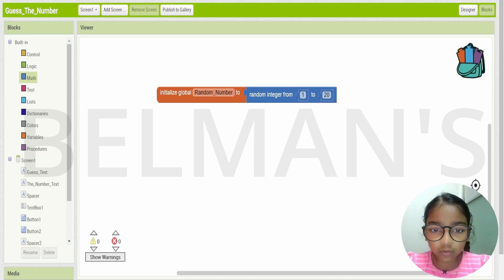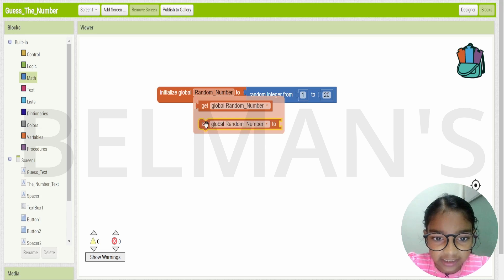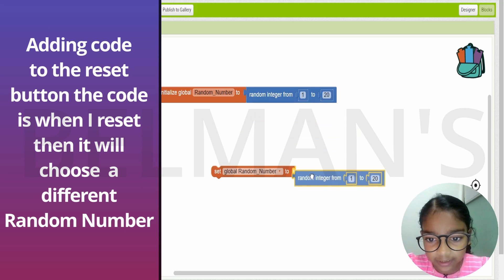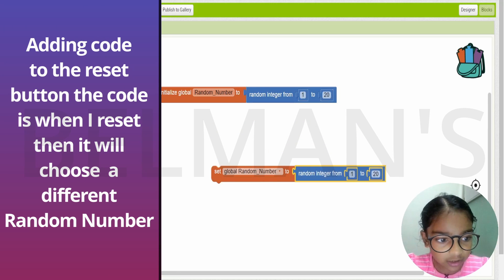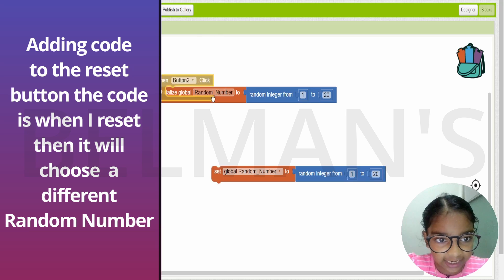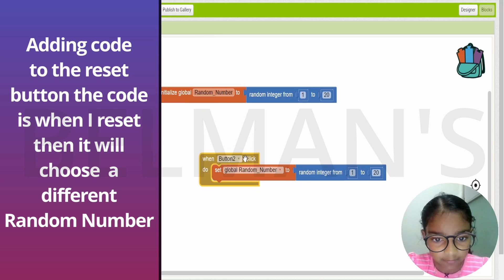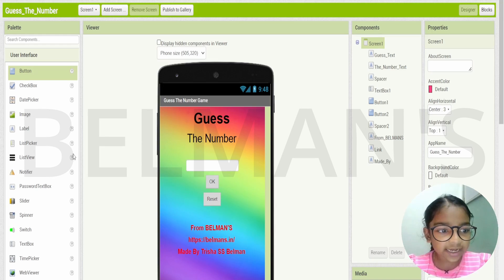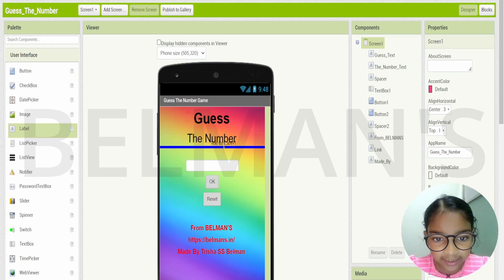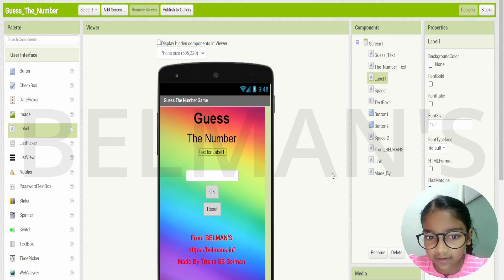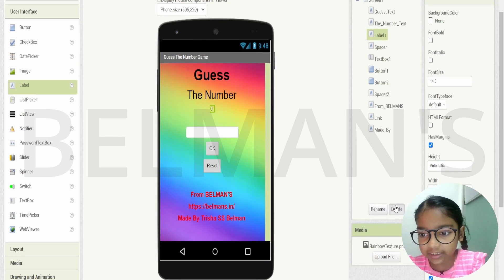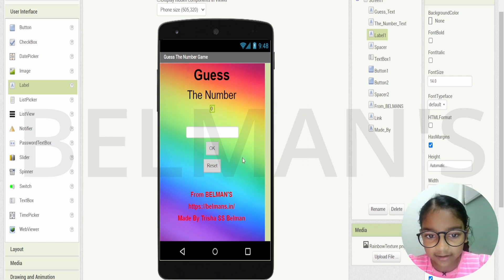Now let's add code for the restart button. We need to set and duplicate the block and put it there, then add the second button as well. Next, let's add a text box to show the hint, and let me change the text to zero.